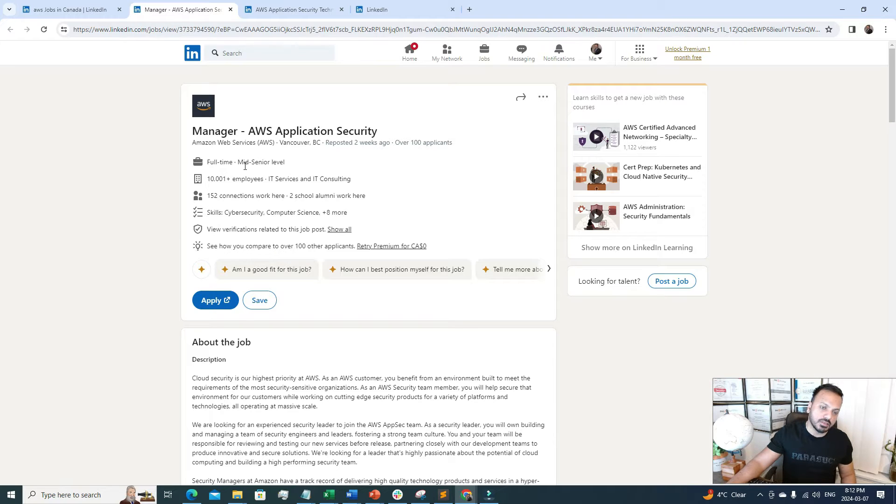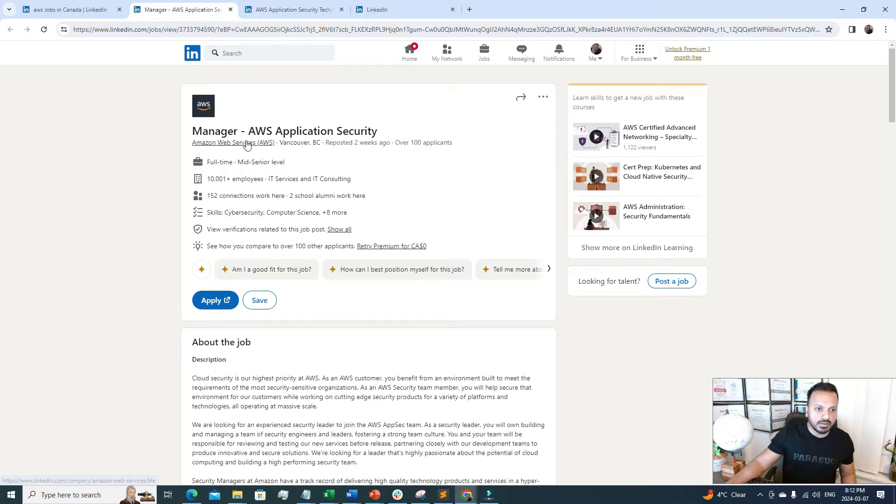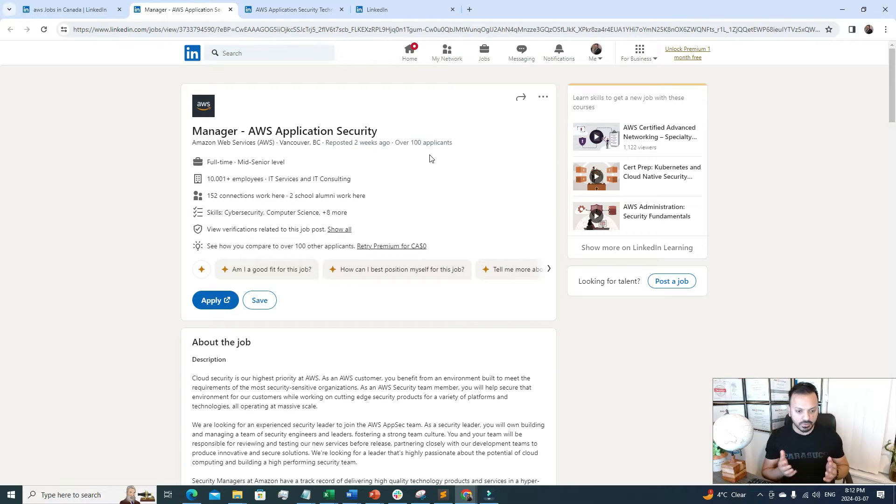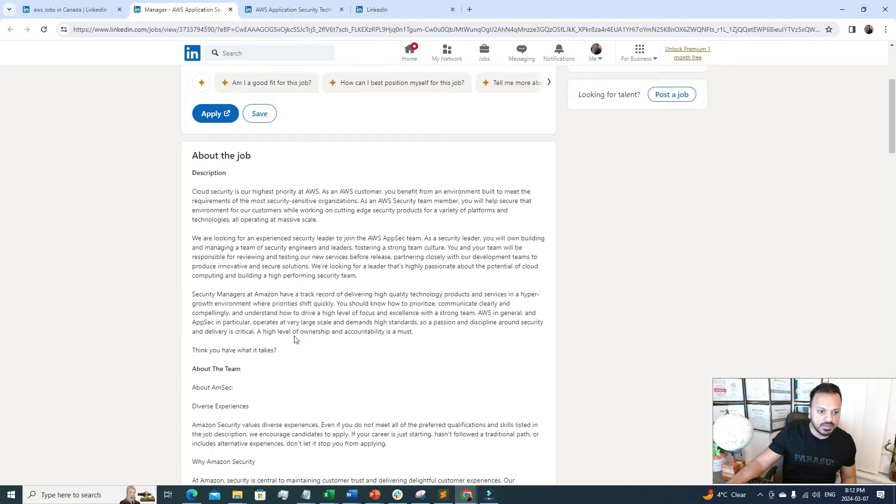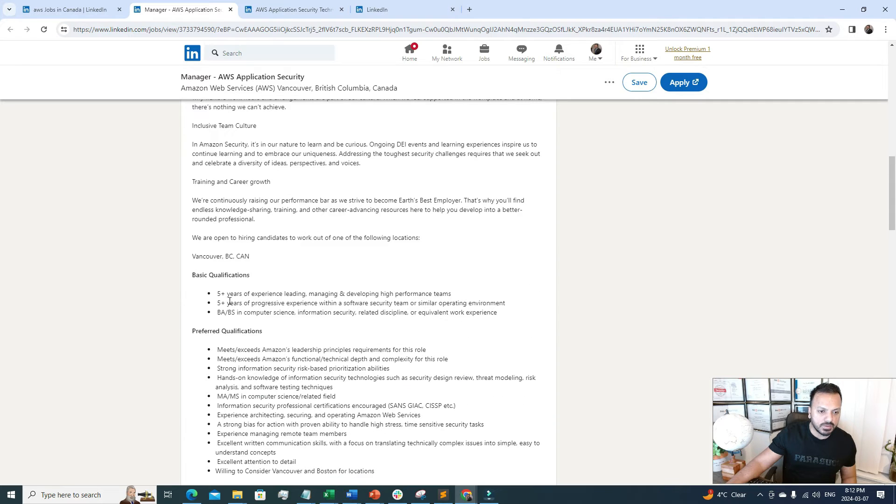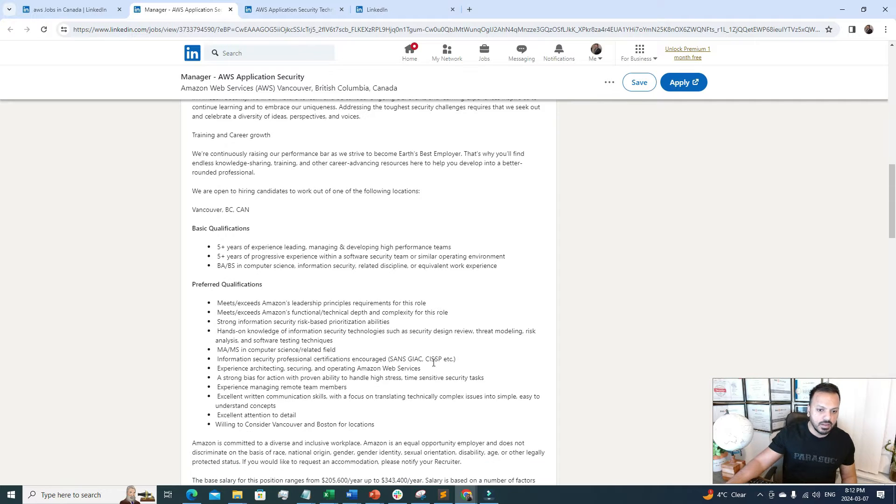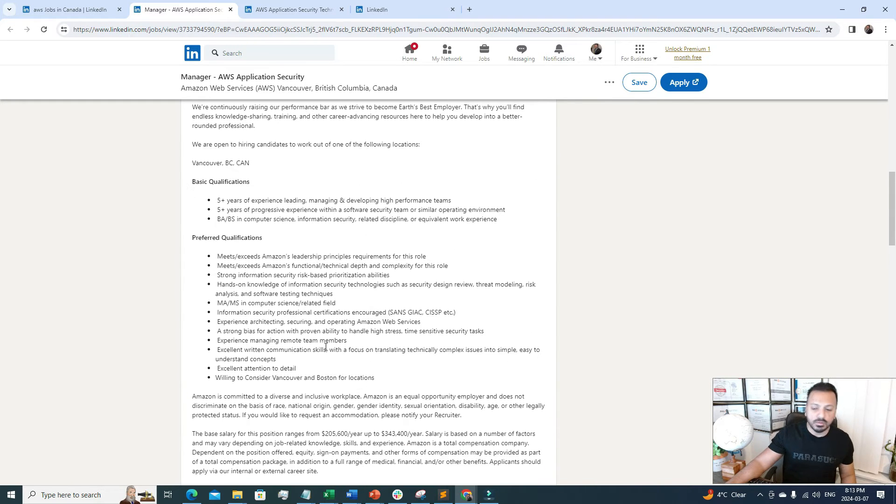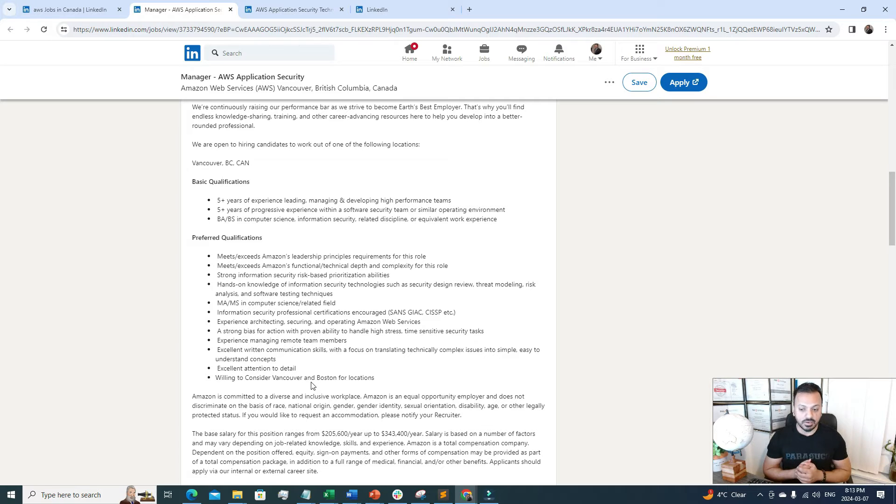The first job is full-time at mid-senior level, and the title is Manager, AWS Application Security. I work as a cloud engineer and also work on security, so this pretty much fits my domain. They're asking for five years of experience in software security teams and other stuff. They're also asking for CISSP, which I do have, and some hands-on experience.